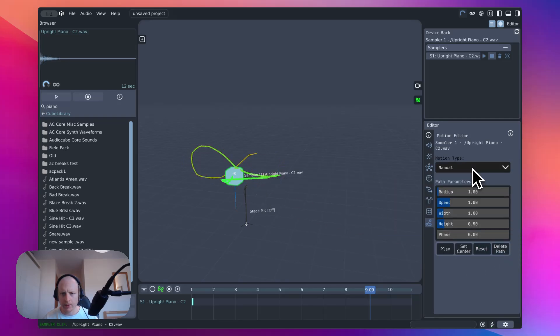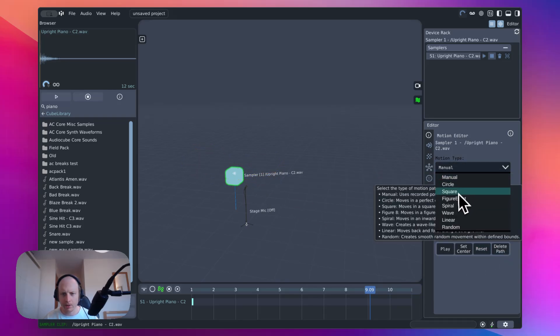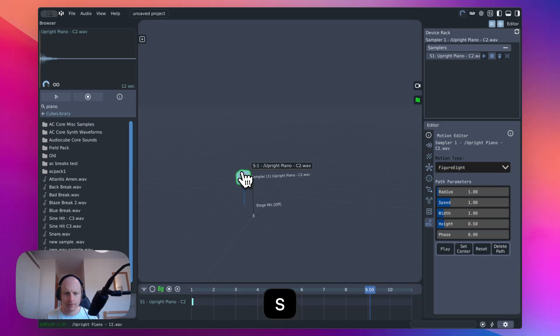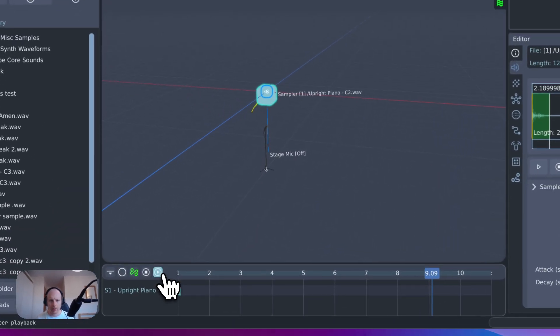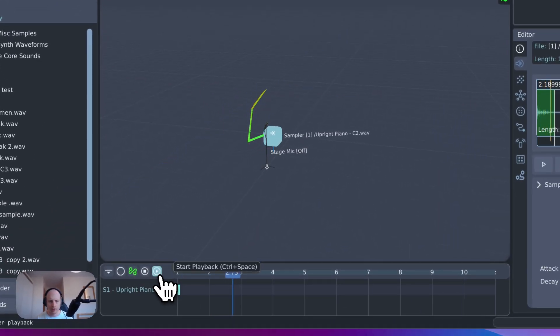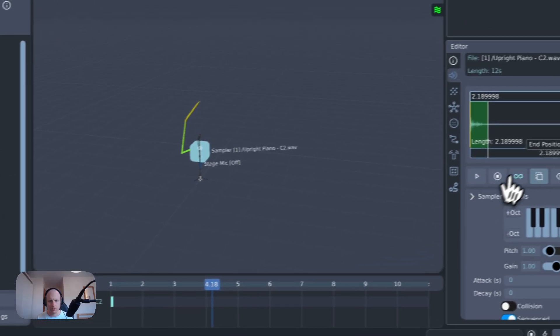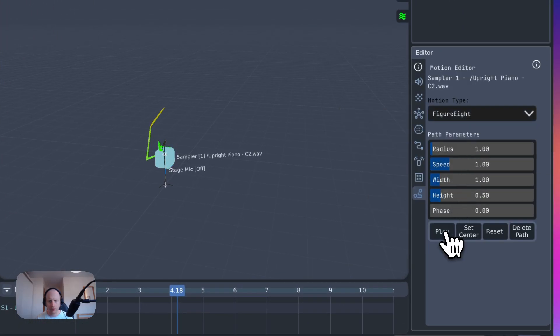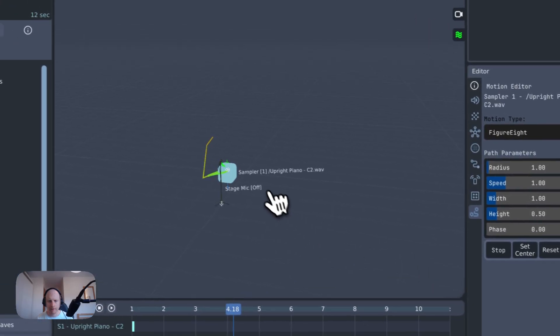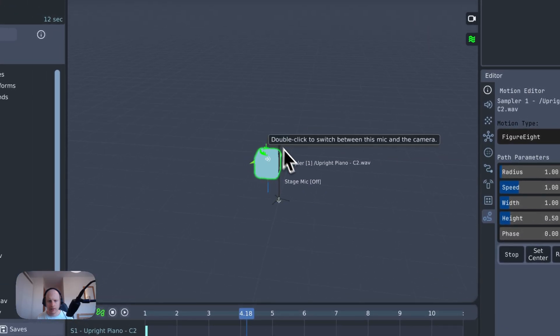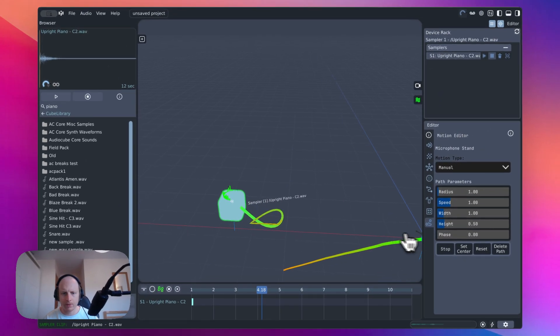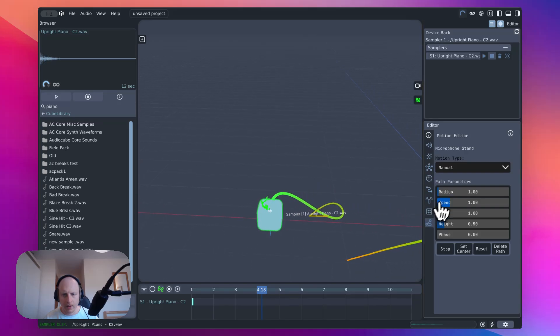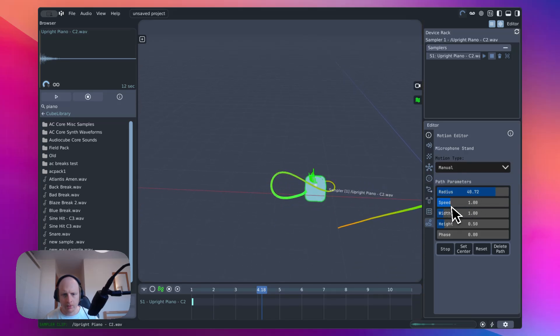But now, I have now added this sort of preset thing. So delete the path, select a motion type. Let's go for figure of eight. And then, you can either trigger it from here, from the timeline, or you can just do it on its own like this.